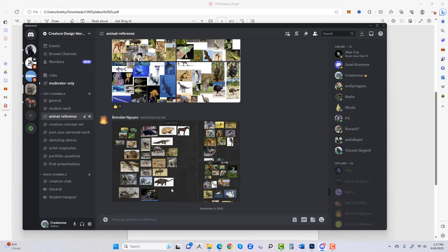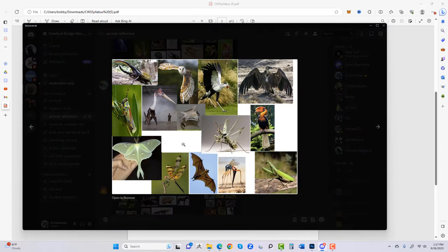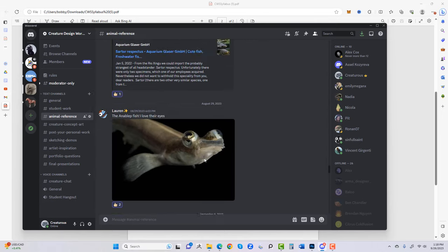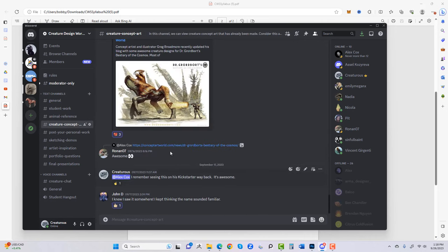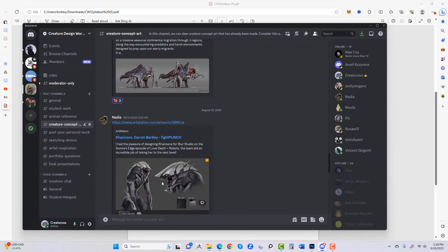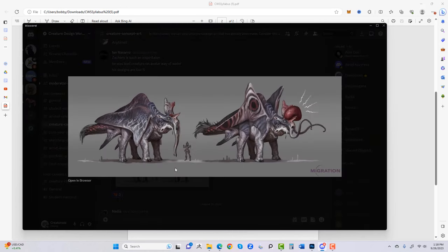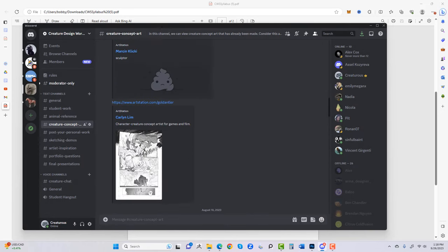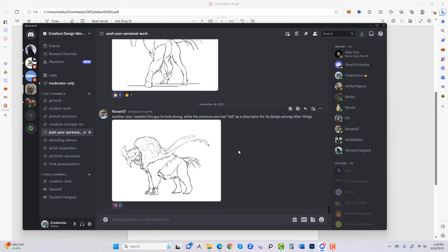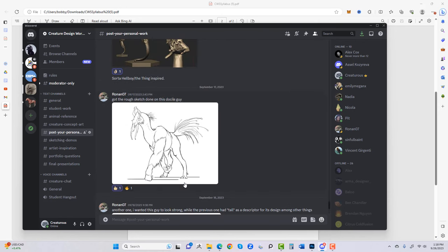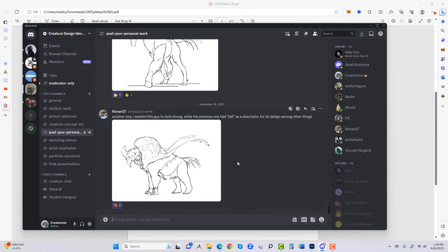We also have an animal reference channel where anyone can post inspirational animal content — fish, mood boards, a Quetzalcoatlus, praying mantis, vampire bat — really cool stuff. People just keep posting cool pictures of animals for inspiration. Then there's the creature concept art channel — actual portfolios and projects from industry, used in real games. It's forever inspirational and we just keep looking through it.